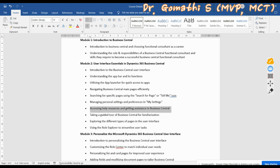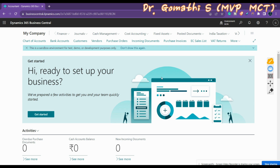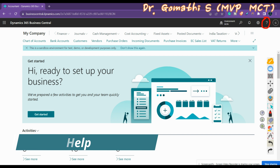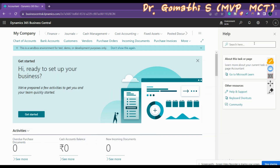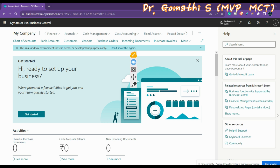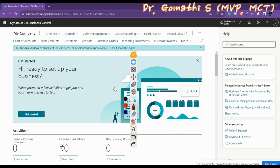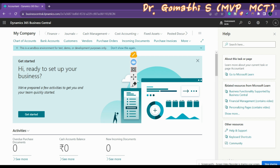Now let's look at accessing help resources and getting assistance in Business Central. In the Business Central help menu, there is a question mark icon. Clicking it opens a Help pane with help topics. You can search for anything in the Help pane. By default it describes resources related to the current page from Microsoft Learn and other sources.